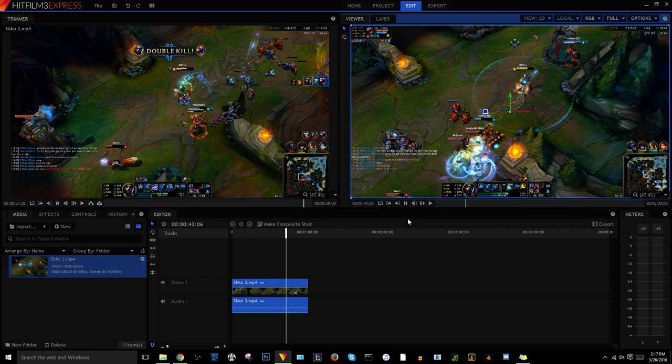Hey guys, so I found that with HitFilm 3 Express, sometimes the sequence has problems reading the framerate of a video. Basically when you edit something you want to make sure that your project settings match the framerate of your footage, otherwise you're going to start having some video and audio syncing issues.